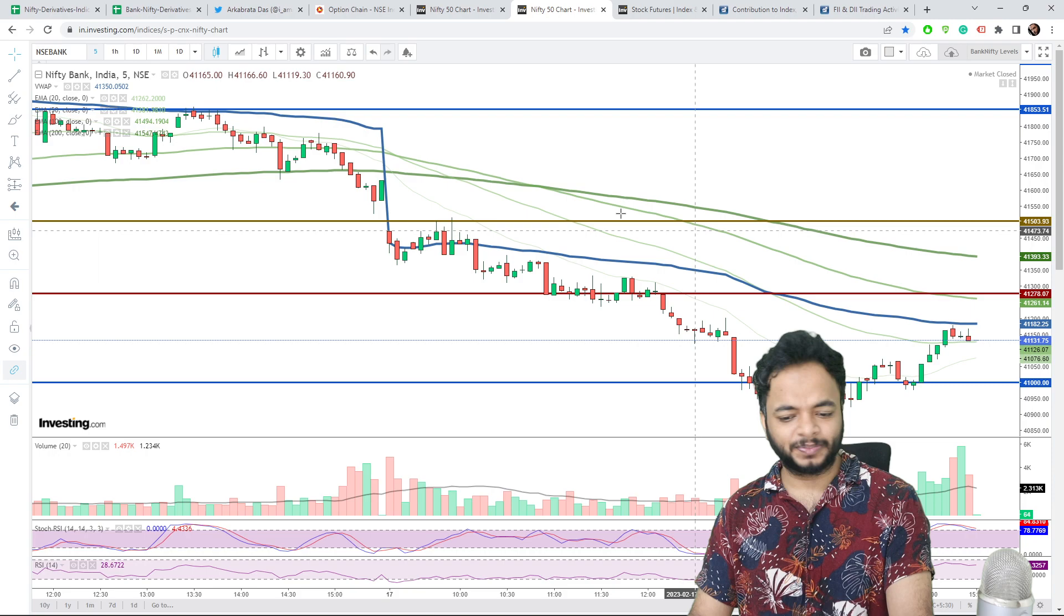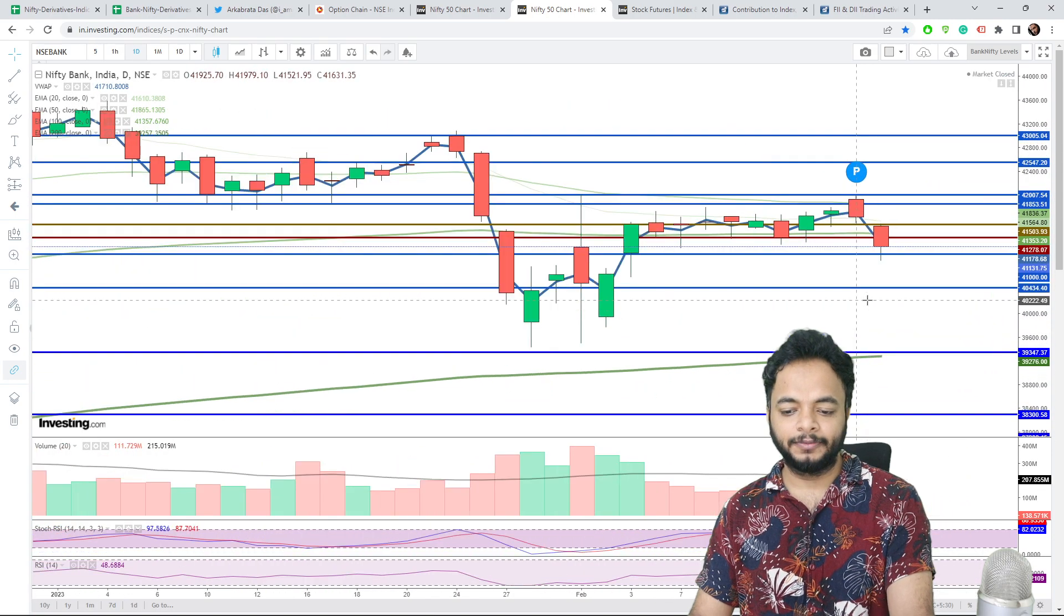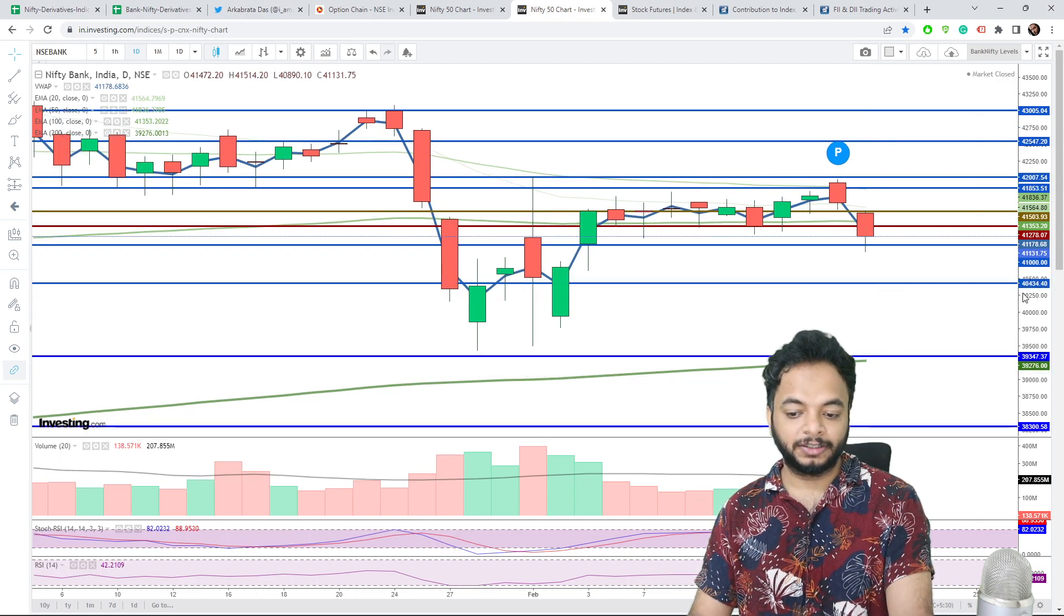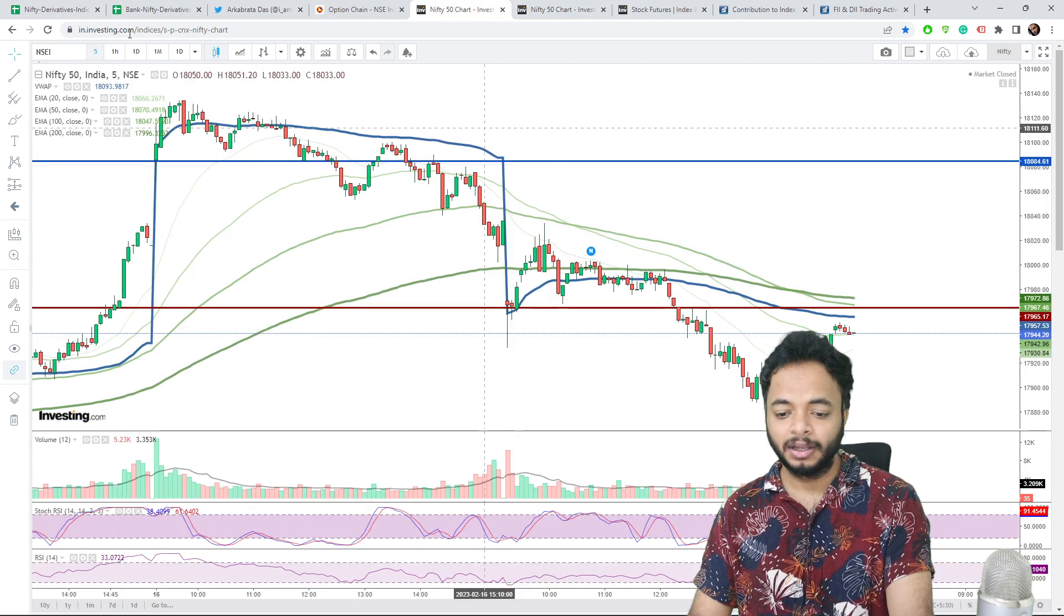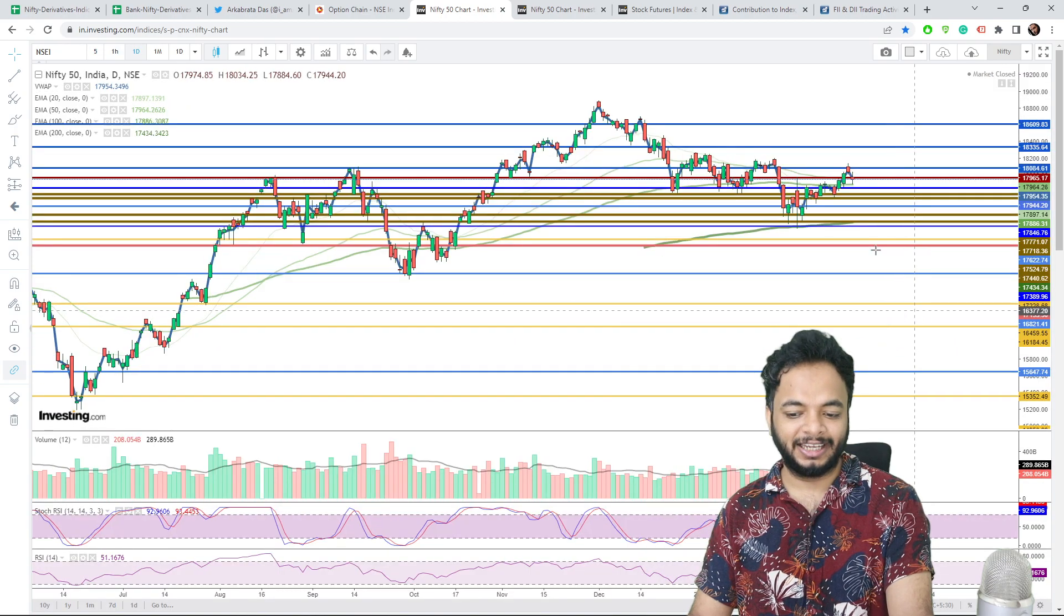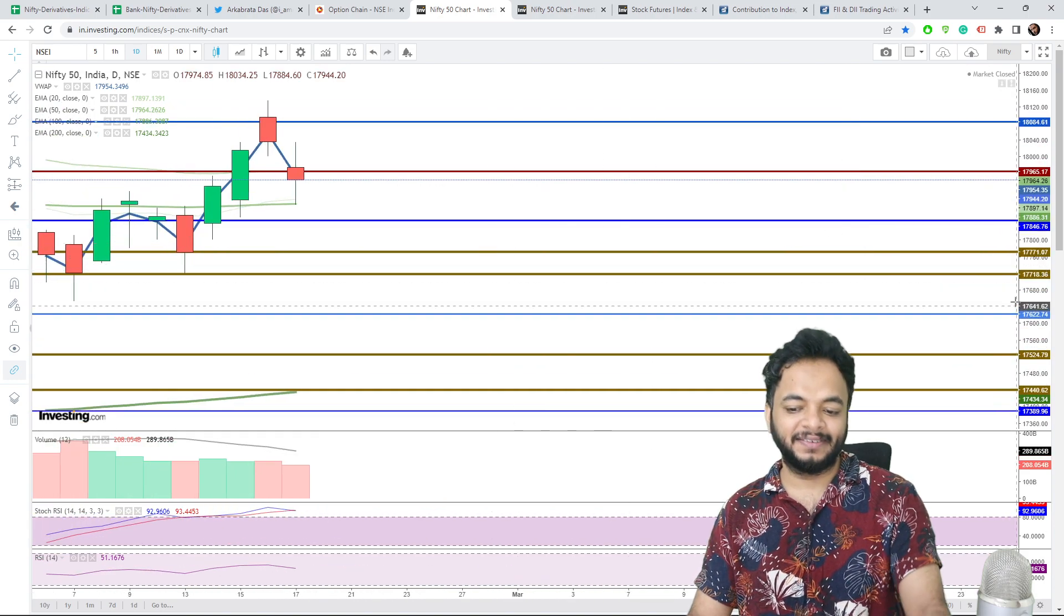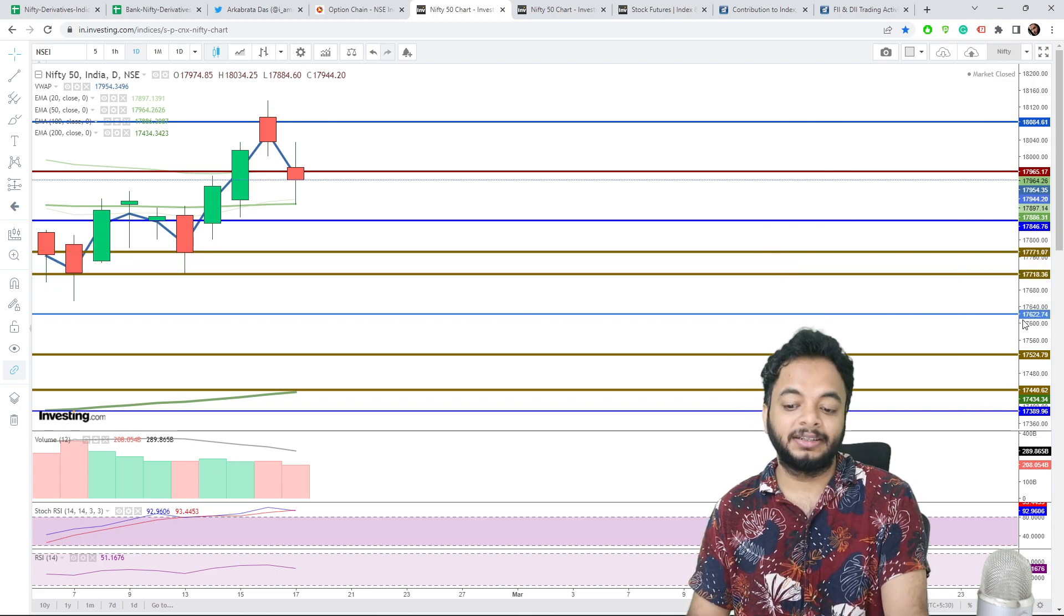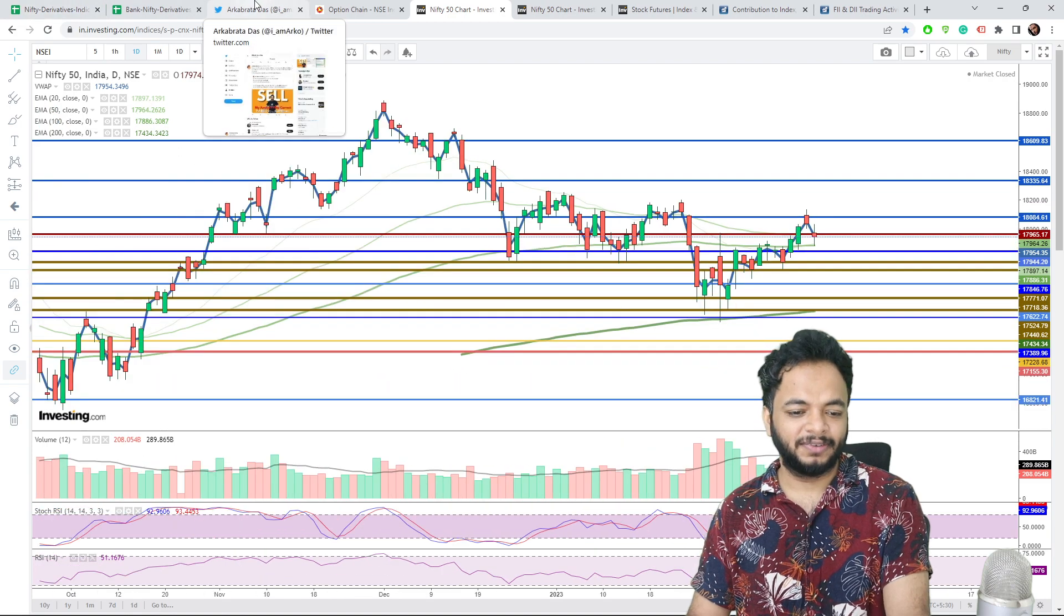Next, let's discuss the levels. If 41,000 breaks, which is a very high chance, then the next major support zone is at 40,434 for Bank Nifty. For Nifty, as you all know, 17,850 is the next major support. If that breaks, then 17,770, then 17,720 are the intraday levels and the major level is at 17,622 or 625.